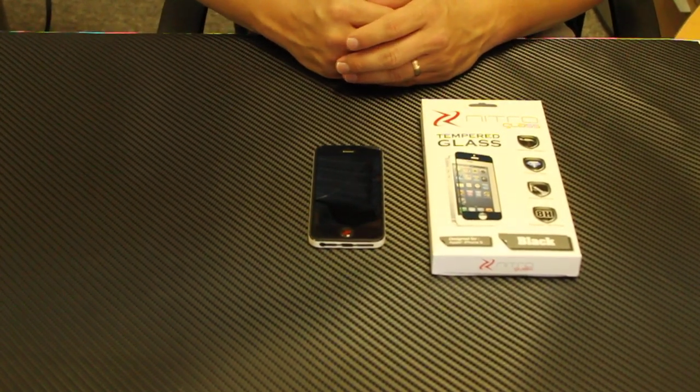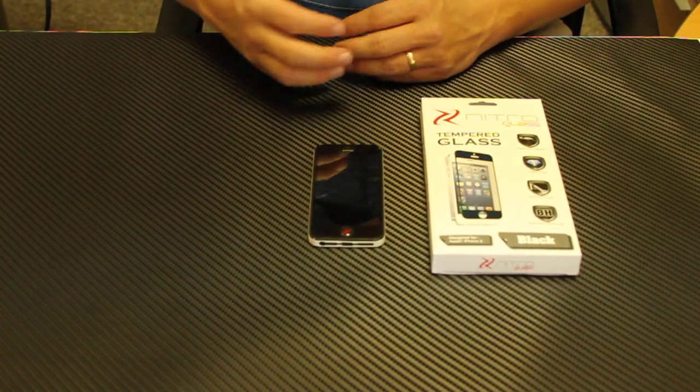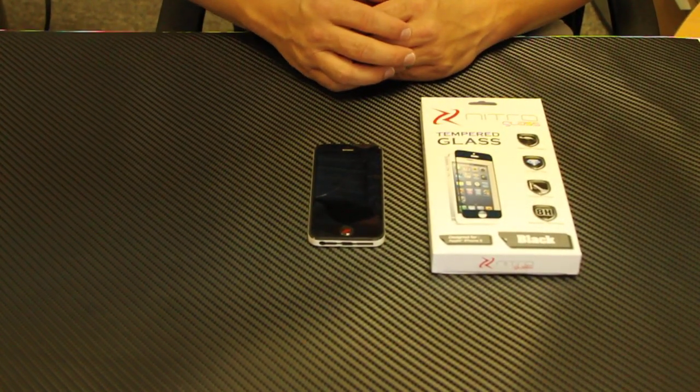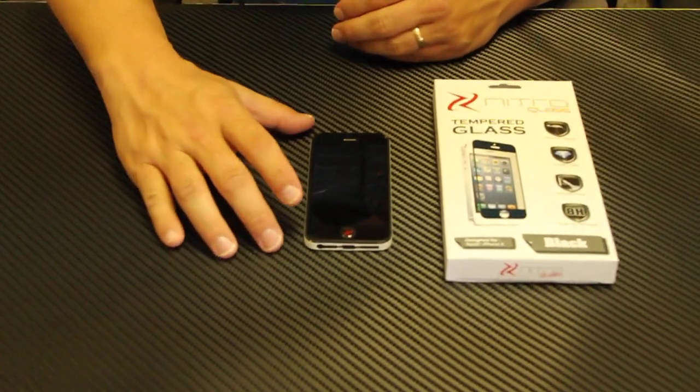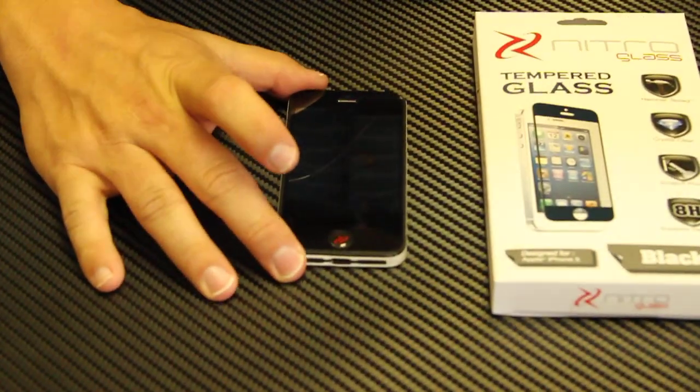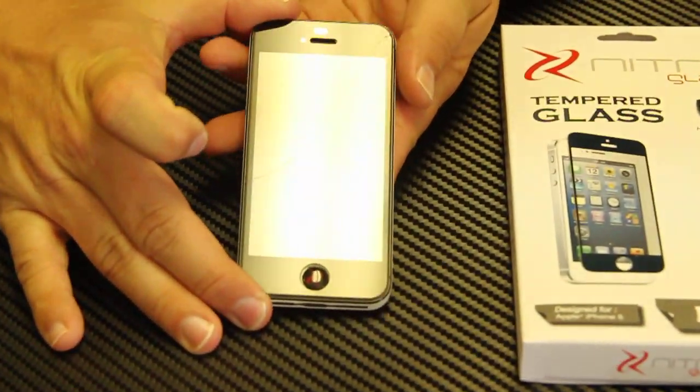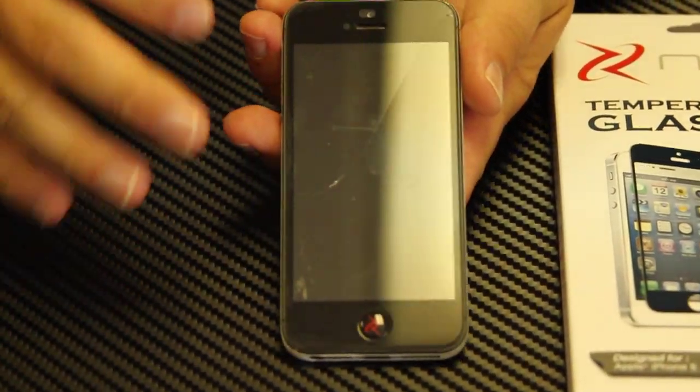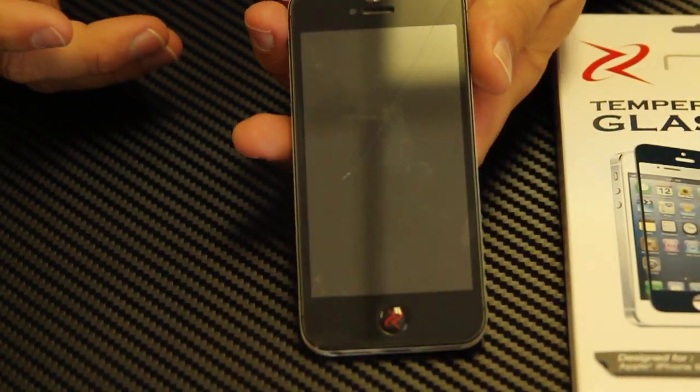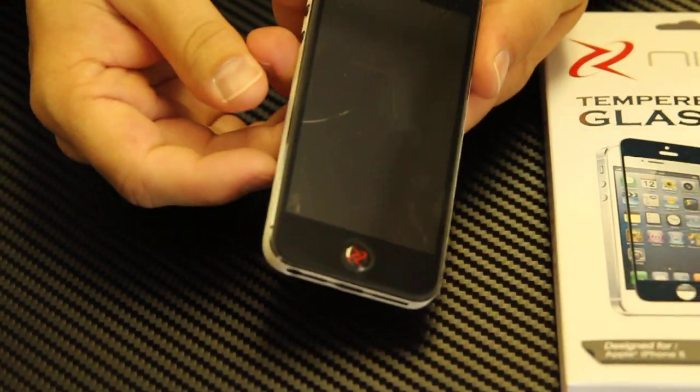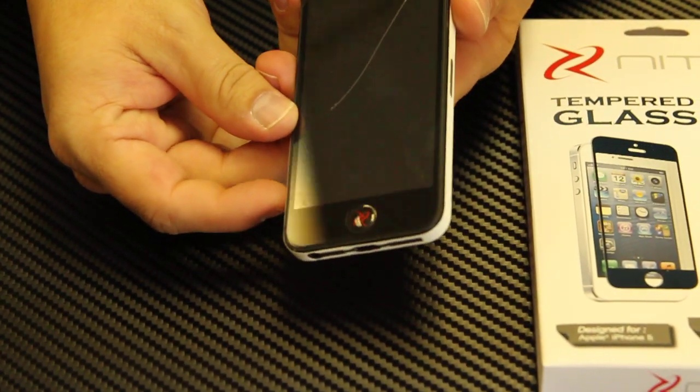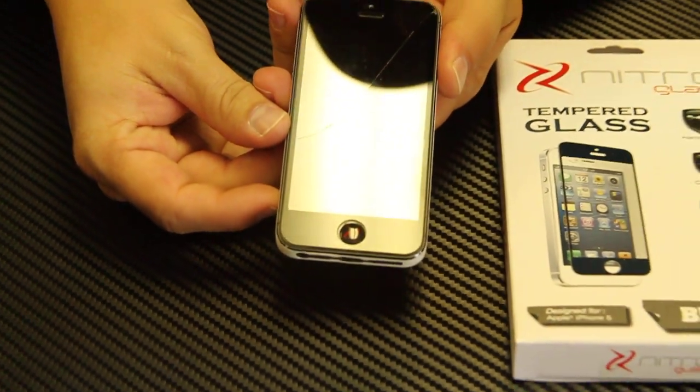Hi, this is how to remove your Nitro glass screen protector. If you bought our product and have the misfortune of dropping it or it breaking, this is to show you how to remove it once it's broken.